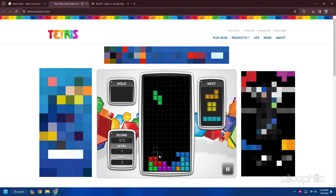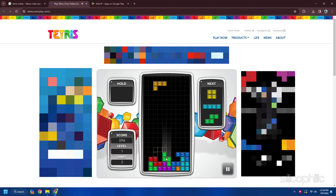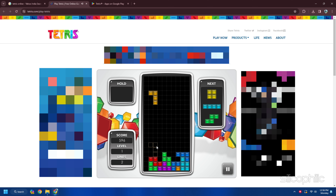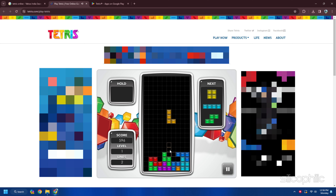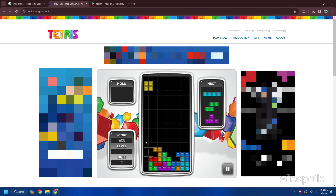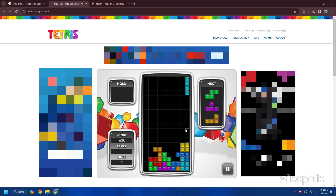The Chrome Dinosaur game is similar to Tetris but instead of blocks, you have to avoid cacti and birds with a dinosaur. Tetris is a fun and challenging game you can play offline anytime and anywhere — a great way to test your skills and have fun.